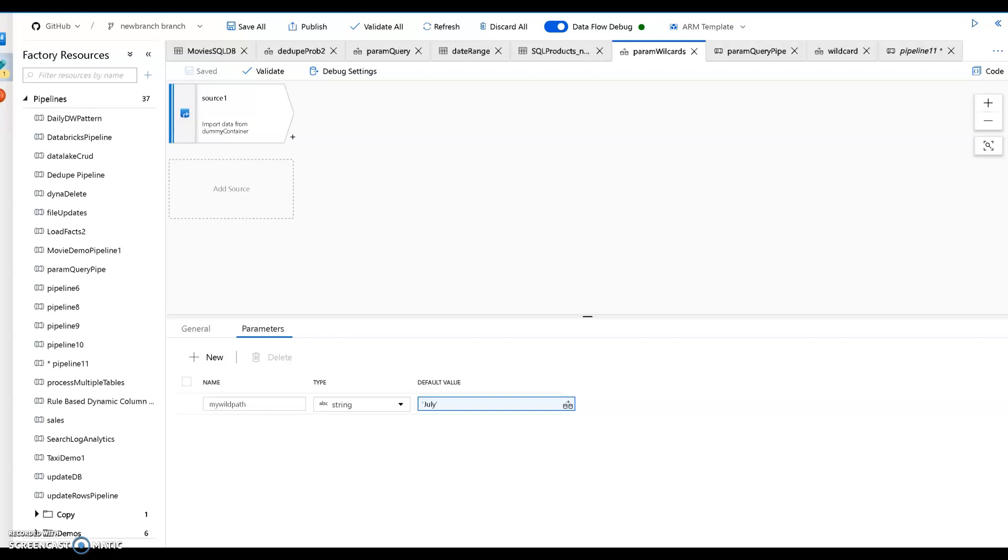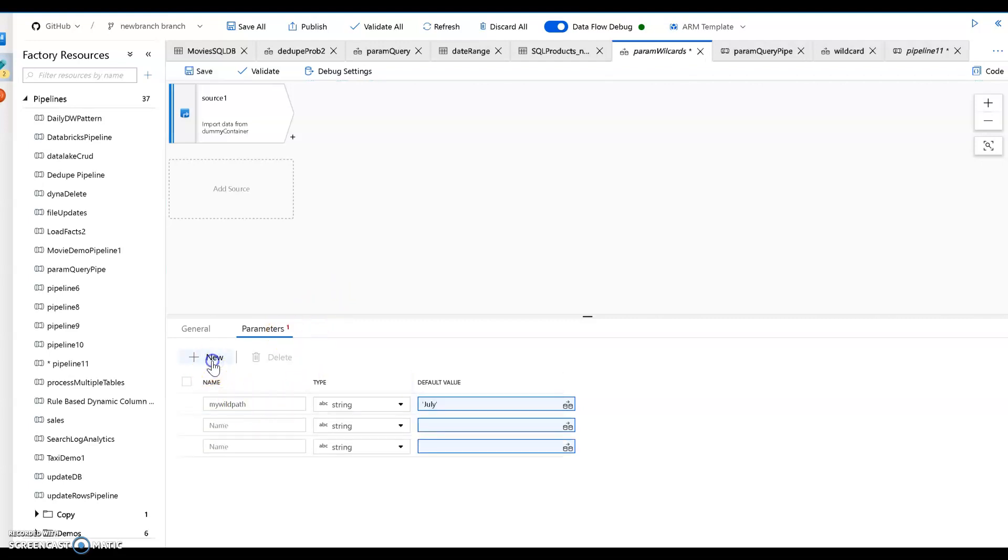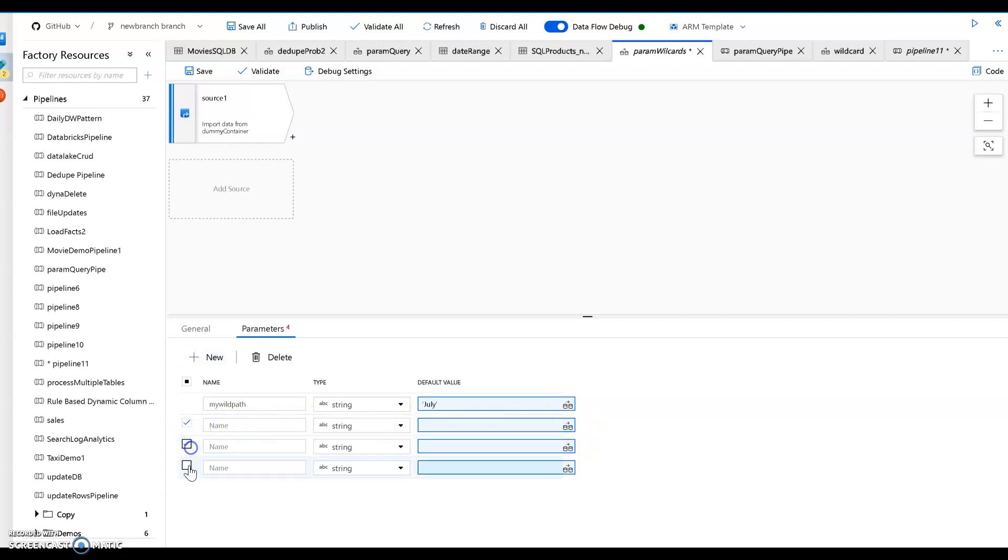In the first one, I showed you how to use parameters, which is here on my data flow. I'm under the parameters tab, and you can add your parameters in here. What I showed you earlier in the first video was how to use these parameters within expressions.